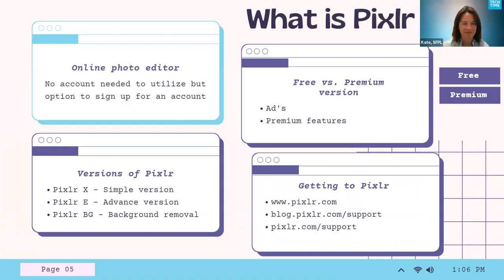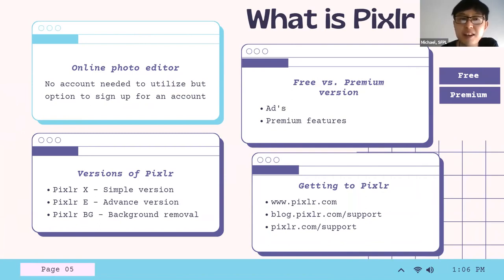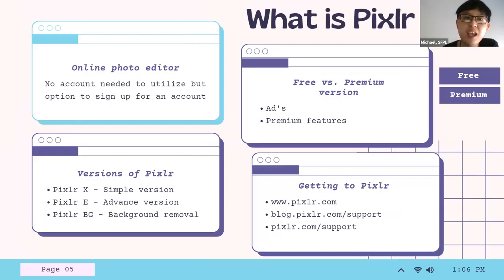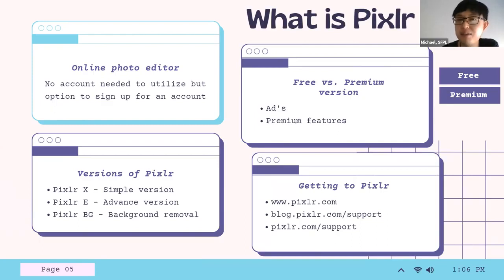So what is Pixlr? It is an online photo editor. You do not need an account to use it, but there is an option to sign up. You can go to pixlr.com, upload your photos, do edits, and that's fine. If you sign up for an account you get more features, like access to stock photos. Pixlr is free, but there are premium features. With the free version there may be a delay of 10 to 20 seconds, and you may have to watch an ad that appears on your screen — just click close after about 10 seconds.